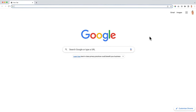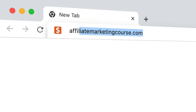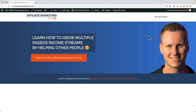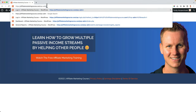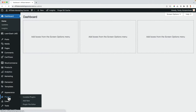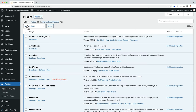In my case I will transfer the complete website of affiliatemarketingcourse.com and all the related email accounts. I'll show you step by step how to do it. The first thing I will do is log in using /wp-admin. I want to go to plugins and make sure that all plugins are up to date.